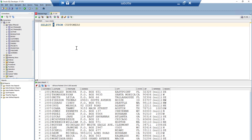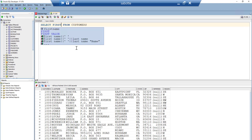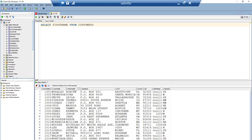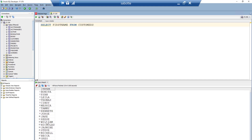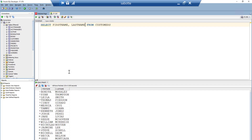If you're only interested in specific columns, for example only the first name of customers, you type the column name after SELECT — so SELECT first_name FROM customers. This displays all values in the first name column only. You can also display more than one column at a time by separating column names with a comma, for example SELECT first_name, last_name FROM customers, which displays both columns.